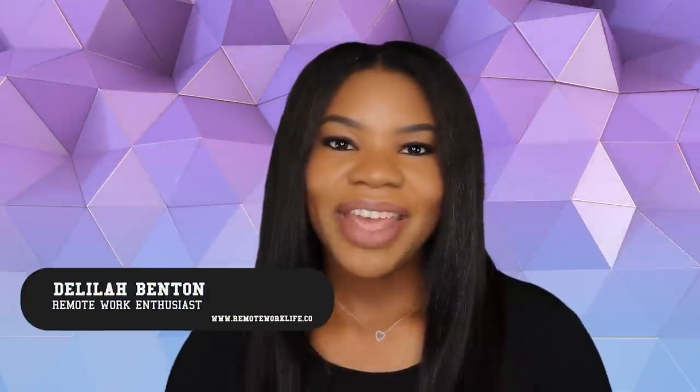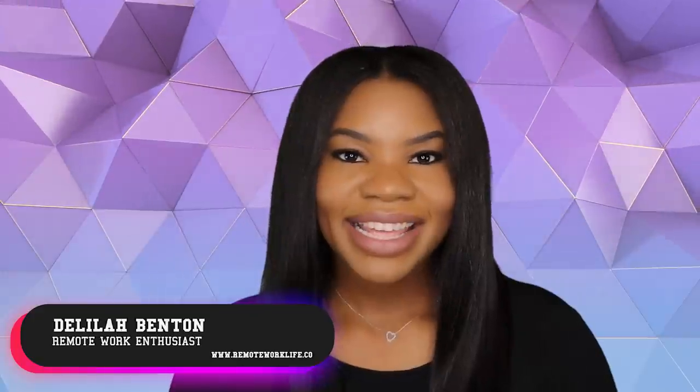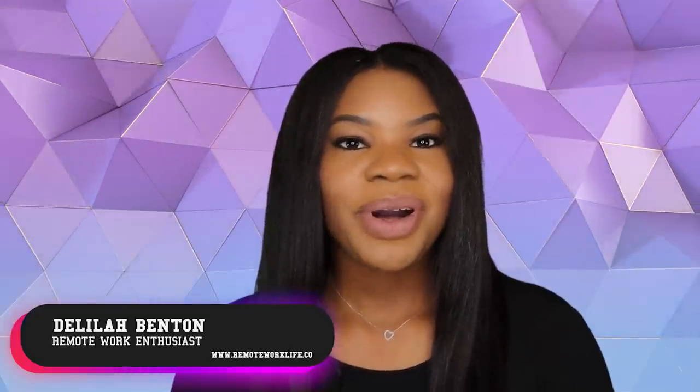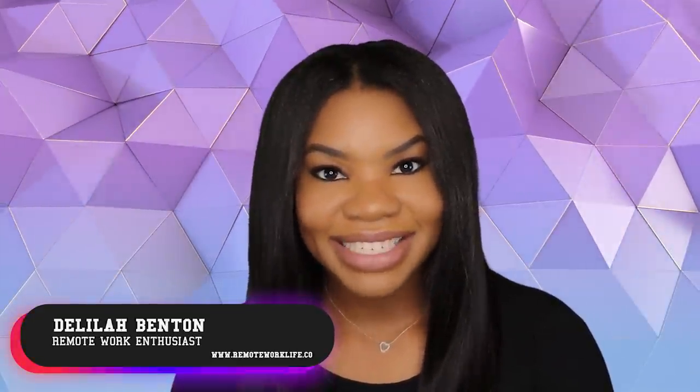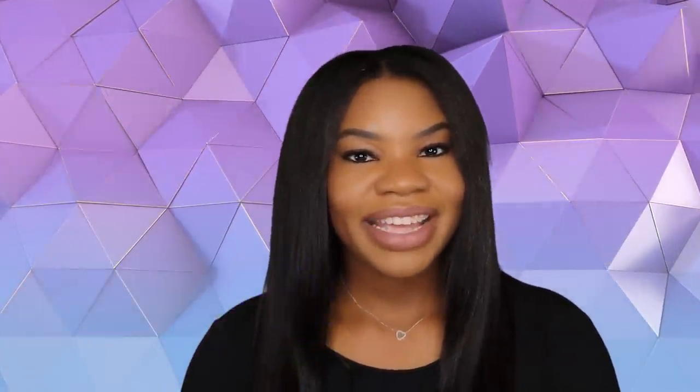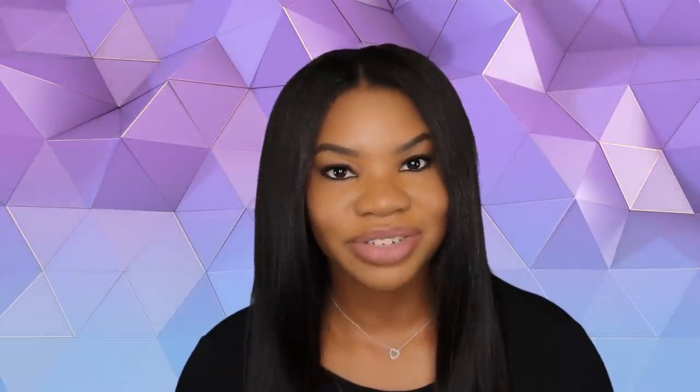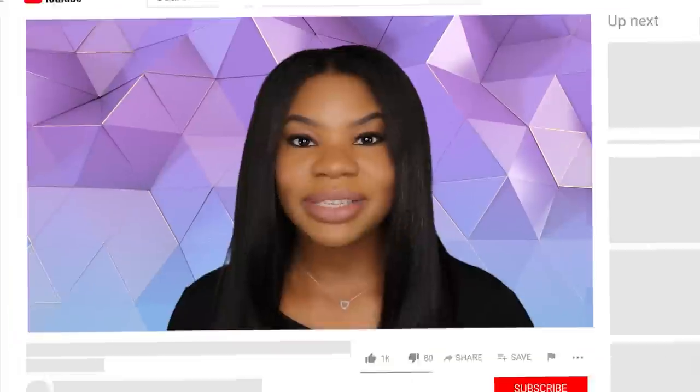Hey there, it's your favorite remote work enthusiast Delilah. I hope you all are having a fantastic day and I hope I can make it just a little bit better with this hot work from home opportunity. I know I'm always talking about how I really enjoy these leads that I share, but I think this one has just a little bit something extra going on with it. I think you'll agree with me. So I'm going to go ahead and get into the details, but first,